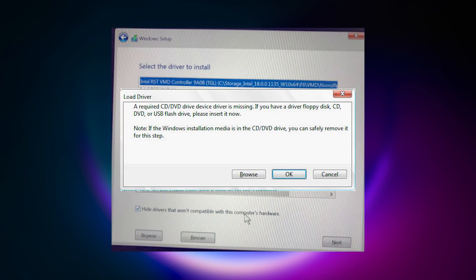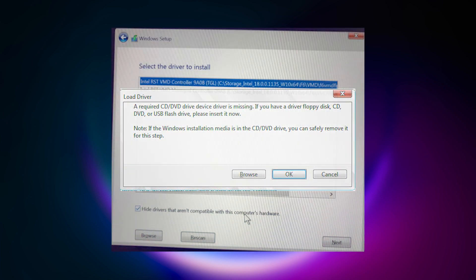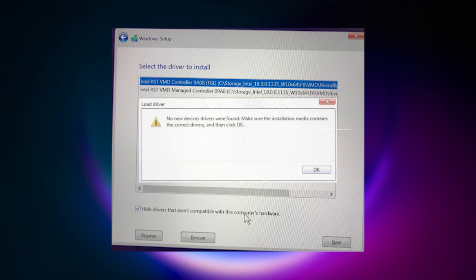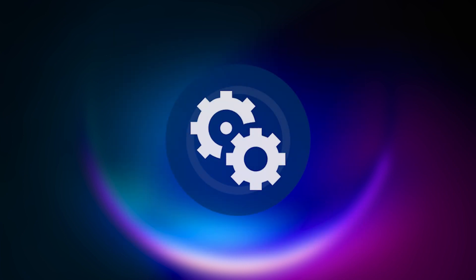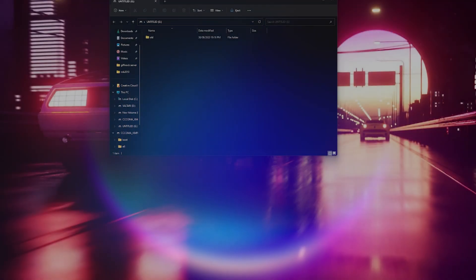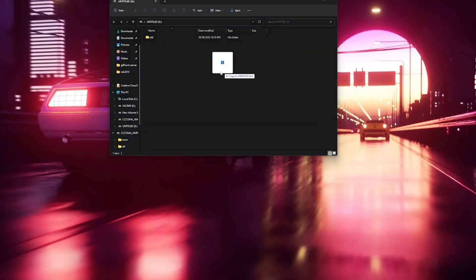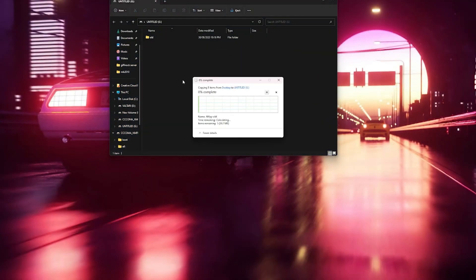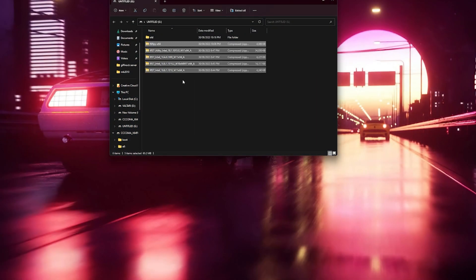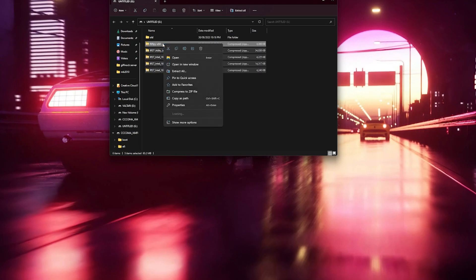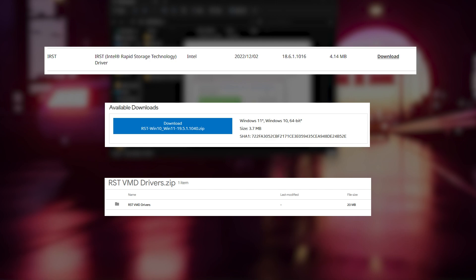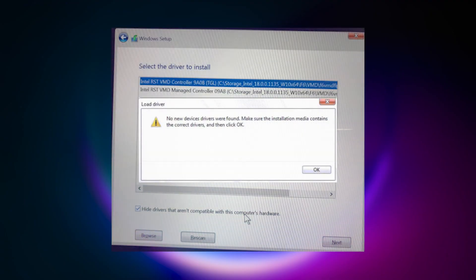Nope, it asks for the drivers again, and when I provide them, it says that nothing can be found. At this point I thought it's the driver's fault. And I went on a hunt, and I downloaded four or five different variations of these drivers from different sources. The Acer website, the Intel website, some Reddit post that linked to a Google Drive, none of them worked, and they all provided the same result.